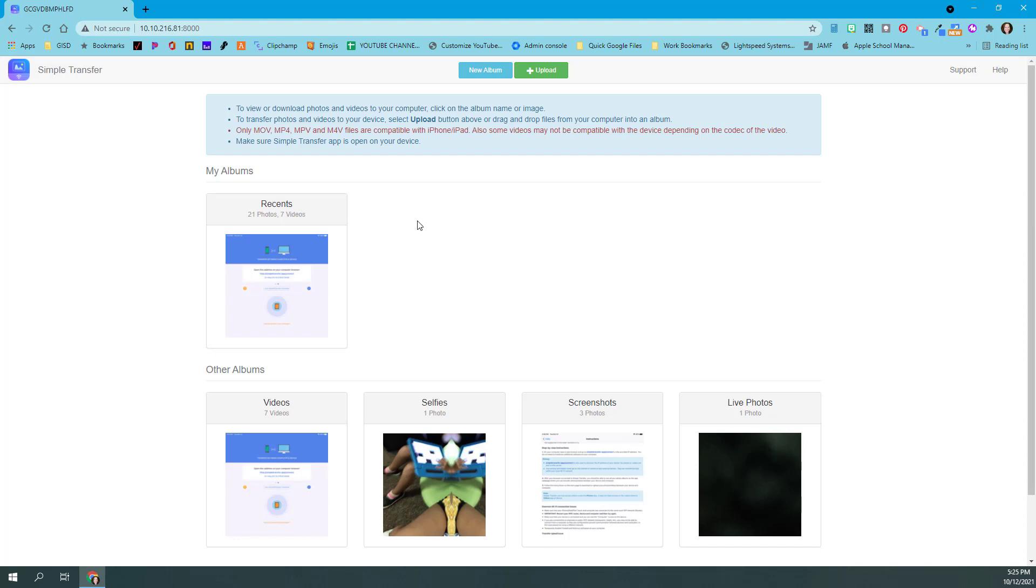Also, it's important to note that the free version of Simple Transfer only allows you the first 50 videos or pictures from an album. So just keep that in mind and maybe make a second album if you have something else that you need to do, or I'll show you how you can use the delete feature once you've downloaded these photos and videos so that you can get back some more space.